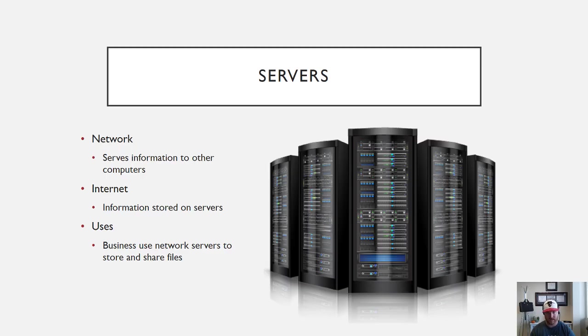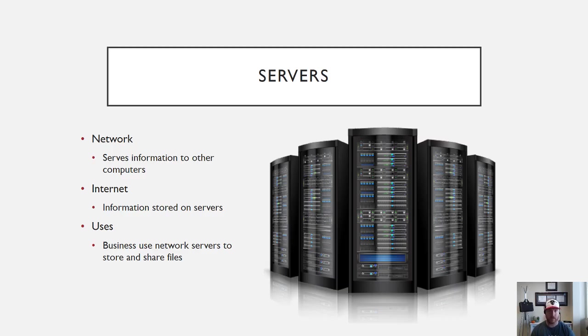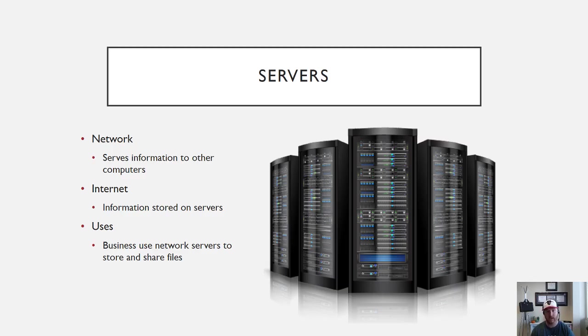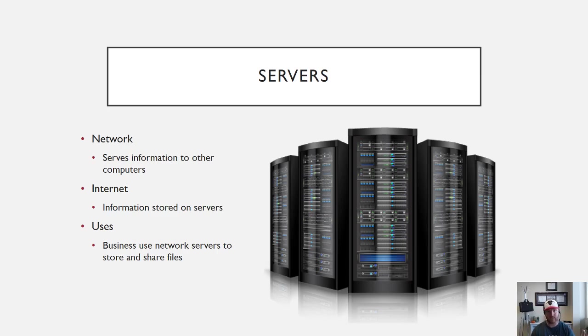Next up is a server. Servers are basically used for networks—they serve information to other computers. So if you're viewing this video on YouTube right now, basically YouTube stored my video onto their server, which is one of these guys here, and so you are accessing that server's information to watch this video. That's kind of how servers work.